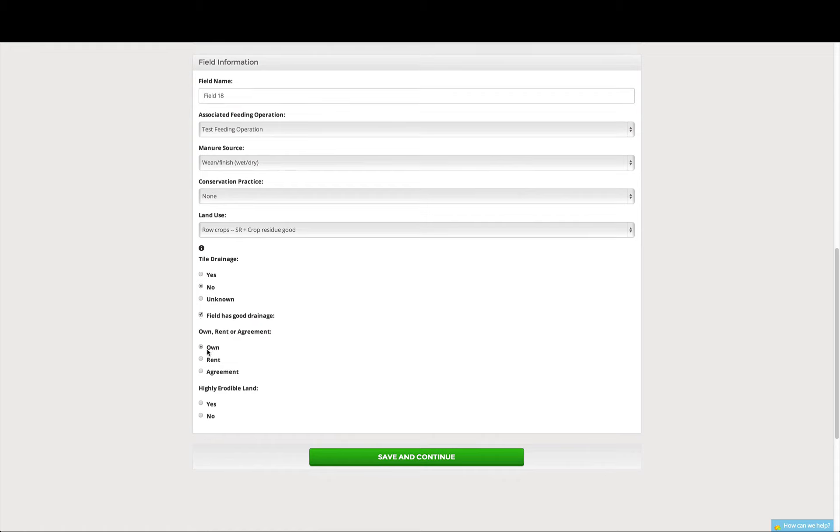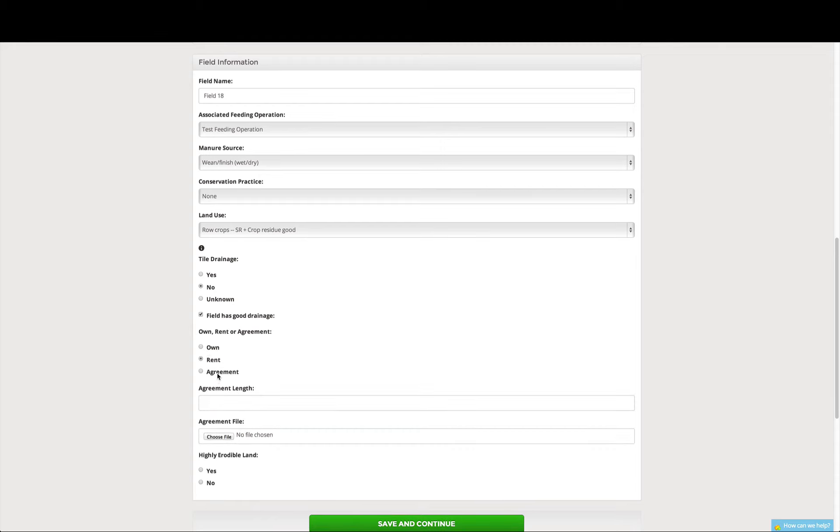And then we own our field. If, though, you rent or have an agreement with a field, you can enter the agreement length, which would be three years, and then upload your legal agreement file.